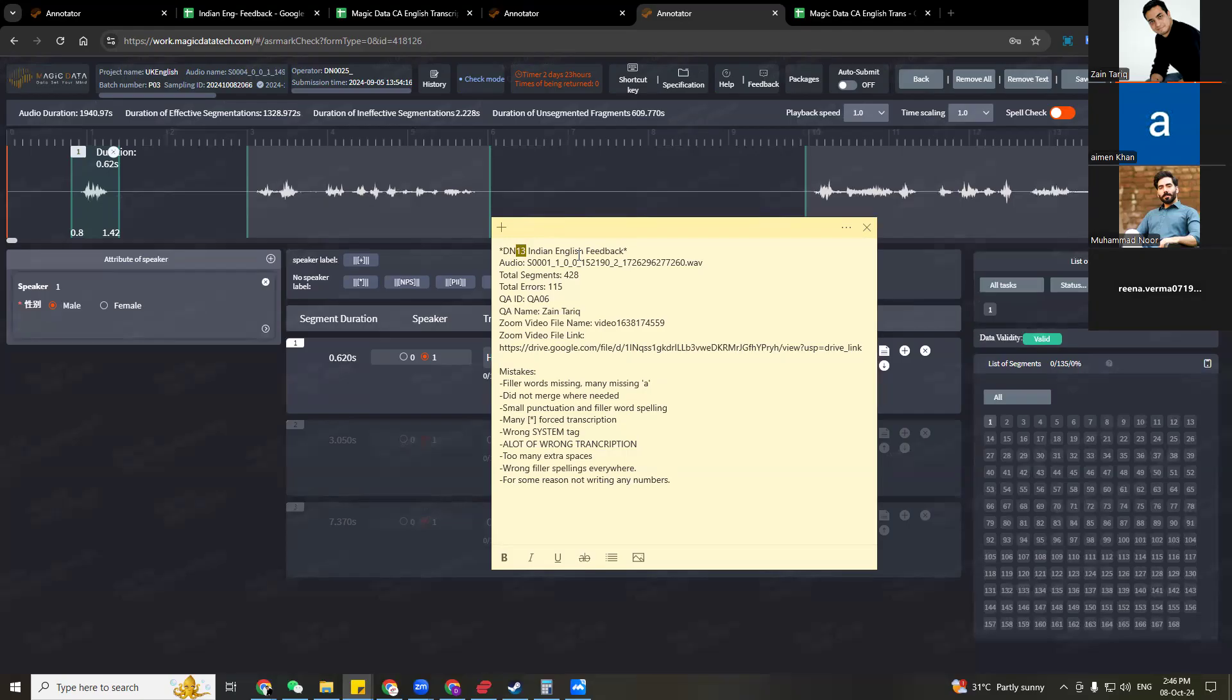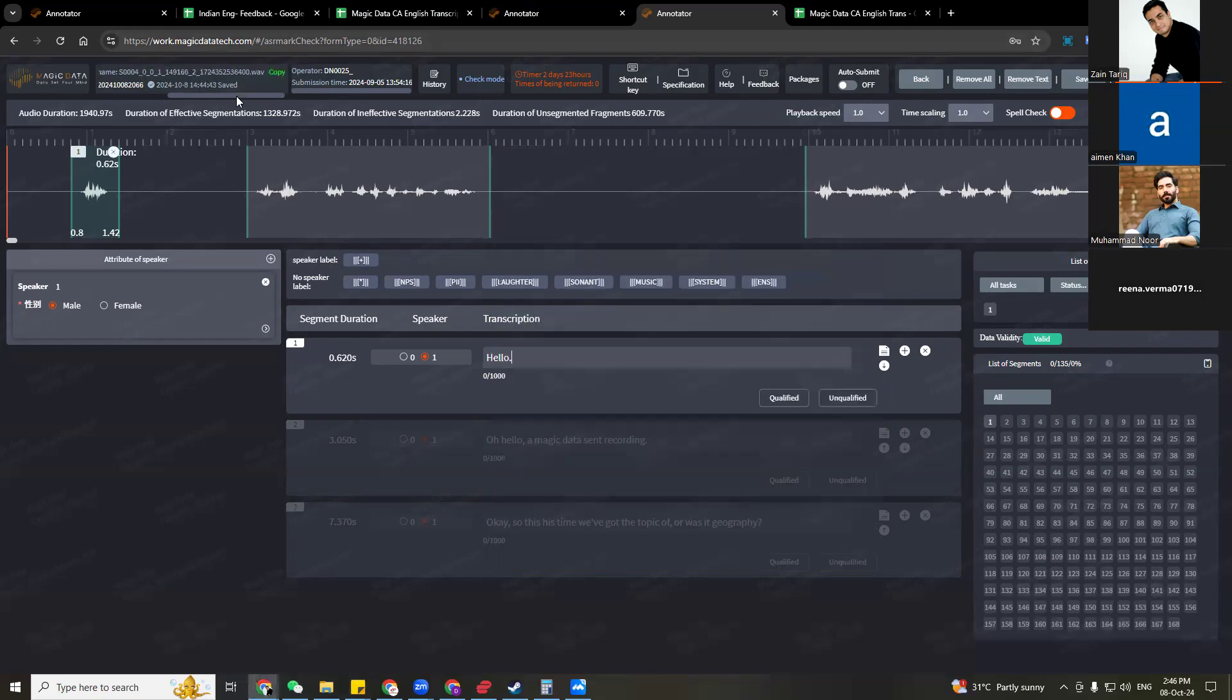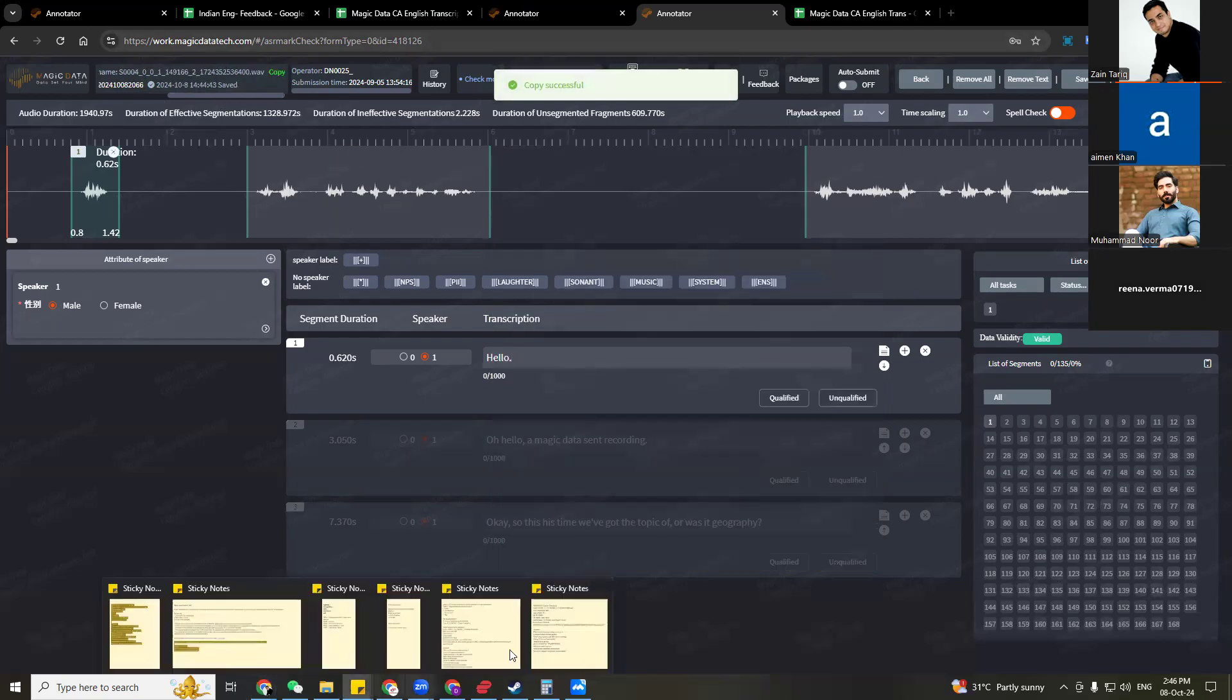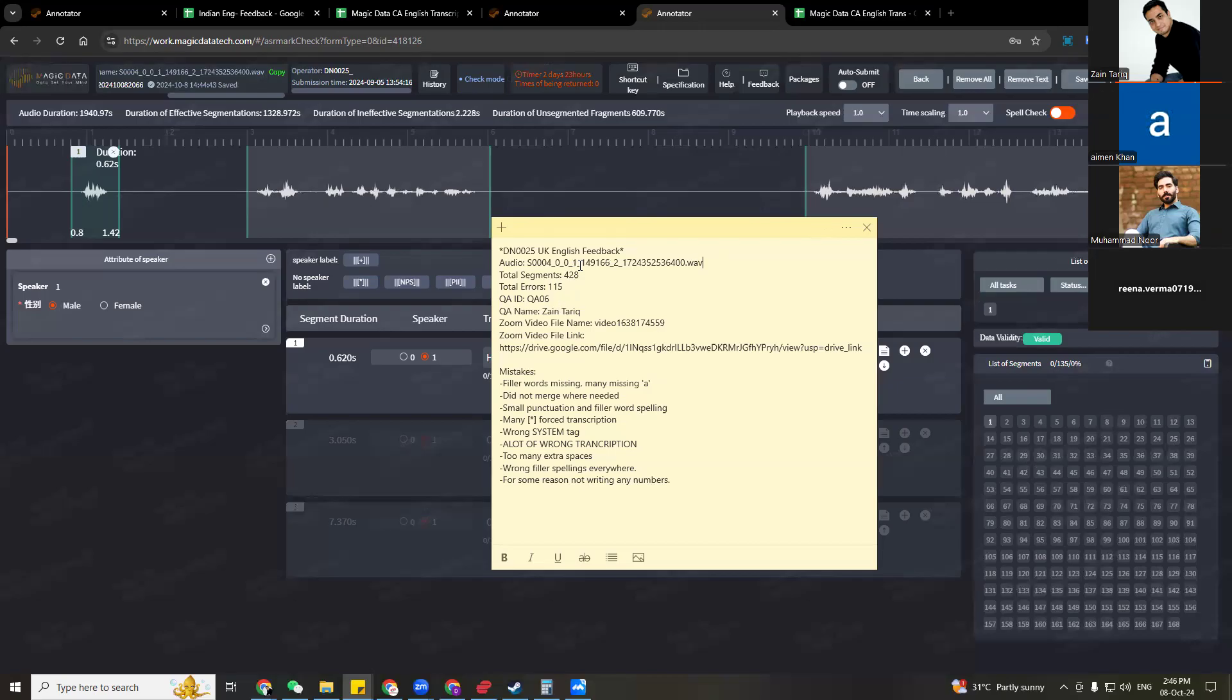So this is the place where you have the operator's name ID coming in. So it's DN0025. Then this is UK English. So we are going to change it from Indian English to UK English. Then we have the audio name. This is where you basically catch the audio name from. So you're going to replace this. And then we have the total segments, total errors. This we will do at the end of our inspection. Then you have to fill in your own QA ID as well. For example, this ID is QA15.